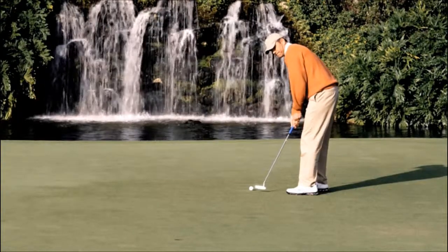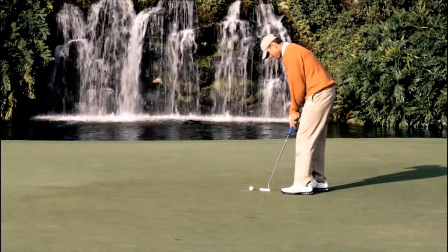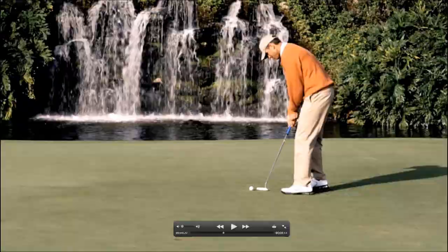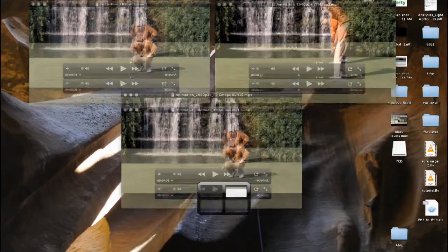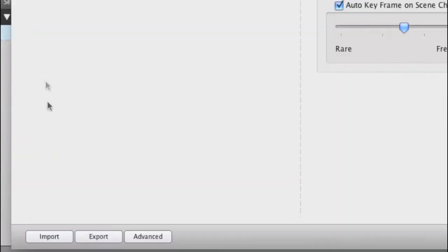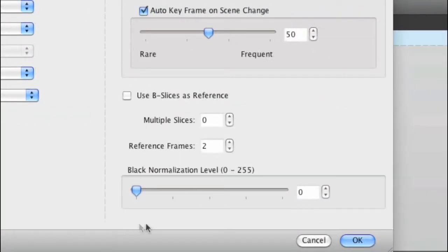Squeeze 6 has tools to compensate for this black level shift. If you open up an MPEG-4 preset and click the Advanced tab, you'll see a slider at the bottom called Black Normalization Level. Right now it's set at zero, meaning there's no change to the way that the code is written.